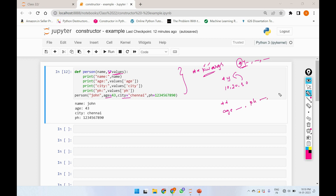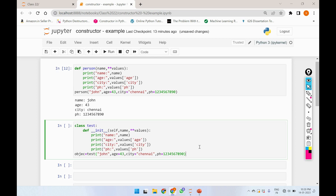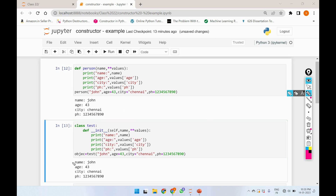We use keyword arguments like age, phone number, city, etc. So if we use these values, we use keyword arguments. Since we are in the constructor concept, when we look at the previous code output: John, age is 43, city is Chennai, then we get the phone number. So how the previous code looks like — we call it a method, but in this case we will call constructors.